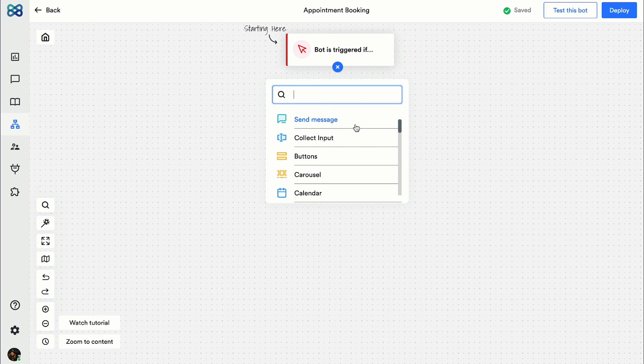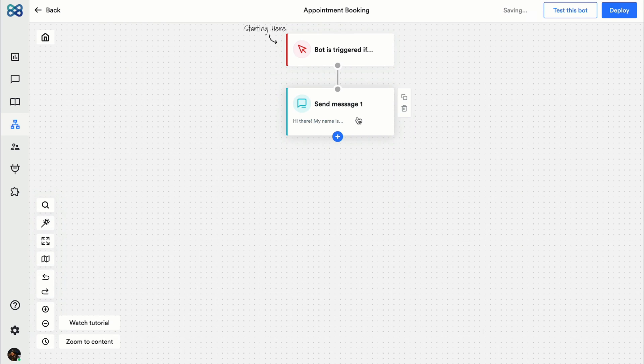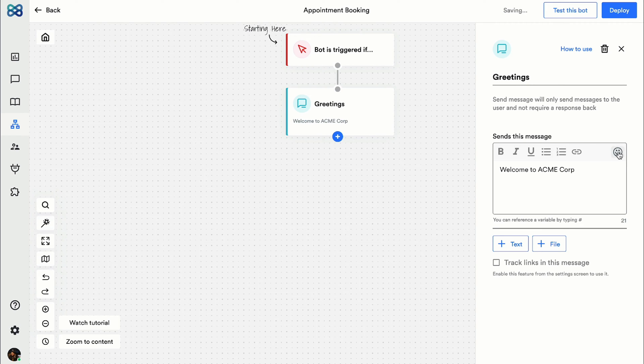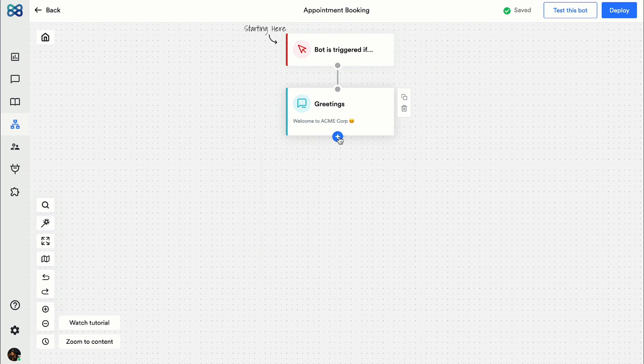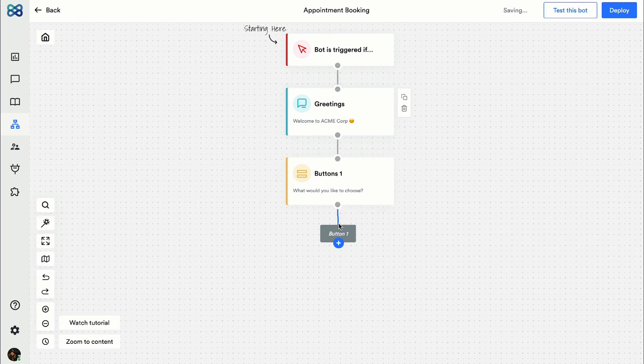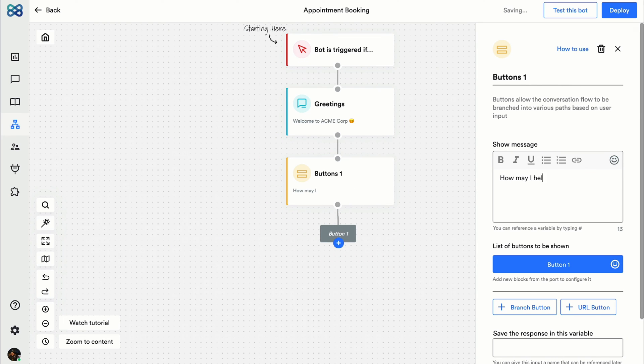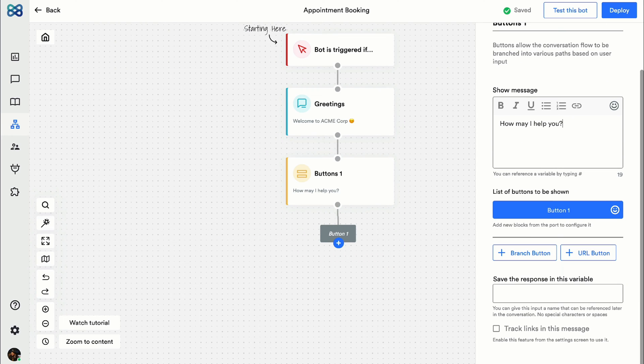So if I want to send a greeting message, I'll select the send a message action block and add the message. Next I'm gonna select the buttons action block to give multiple options to the visitor like explore services, schedule a demo, of course, and about acne.